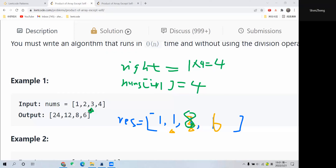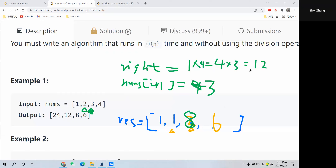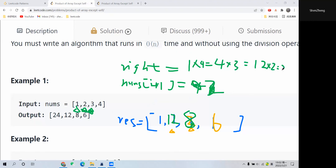Moving i to the previous position, i plus 1 gives us 3. Multiply 3 by right product 4, so right becomes 12. Multiply 12 by result at this position — currently 1 — so we update it to 12. Finally, move i to the first position: i plus 1 gives 2, so right becomes 12 times 2 equals 24. Multiply 24 by this position's value of 1, so it updates to 24.